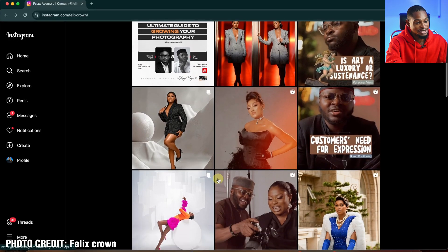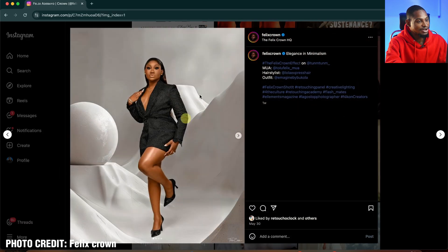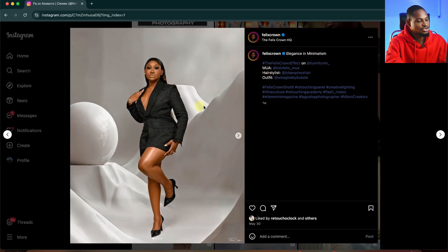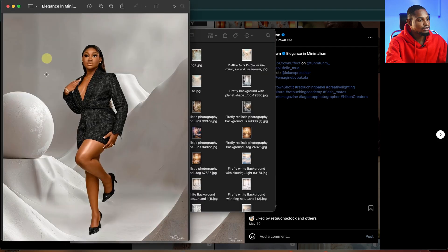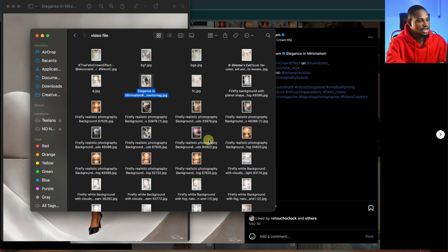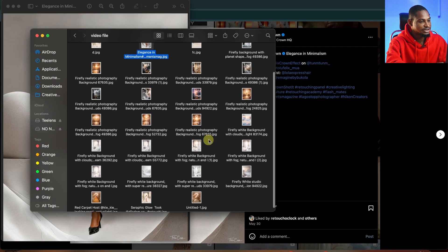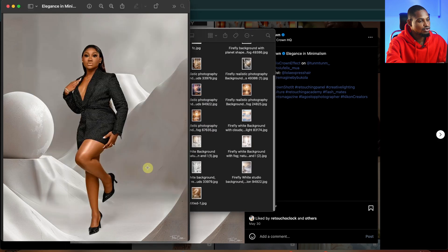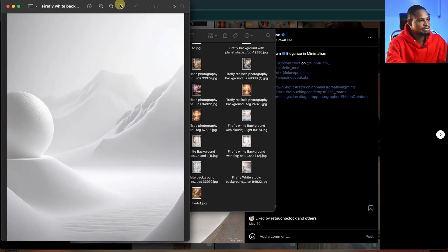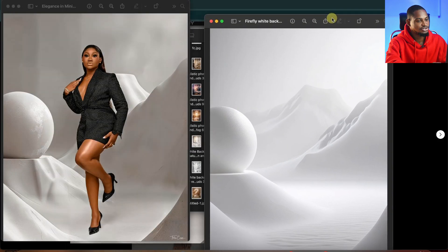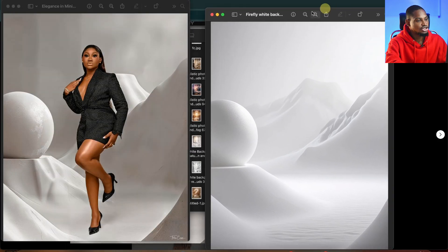I've always been a fan of Felizkran's work. This background is really amazing and fascinating. Just take a look at this background right here. I've generated a similar background to this one. So this is the Felizkran image and this is the similar background I generated with that image. Let me put it side by side so you can see — this is Felizkran and this is the one I generated.